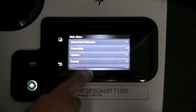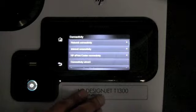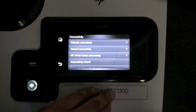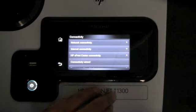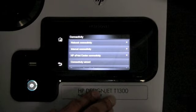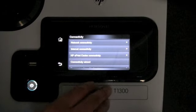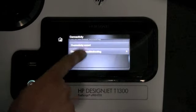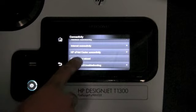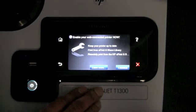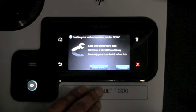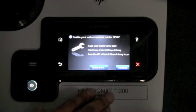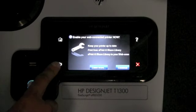If you go further down in connectivity, here we can actually configure the network, whether we want to connect to the internet, whether we want to connect to the ePrint Center. Here we also have the option of launching the connectivity wizard, which will basically configure your printer to connect to the internet.